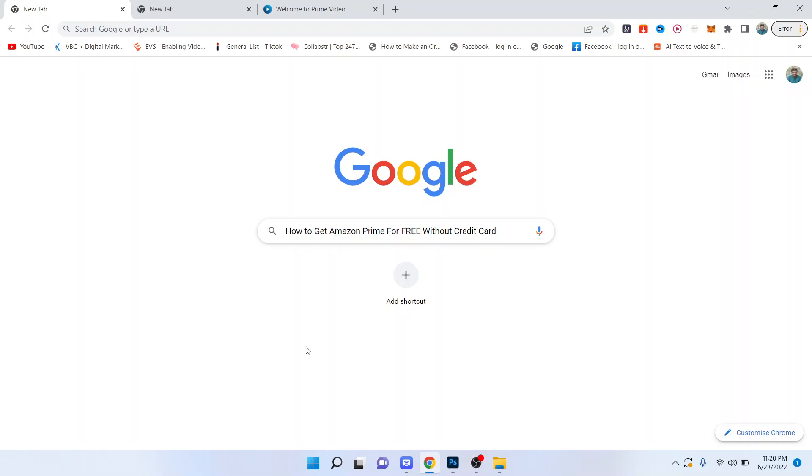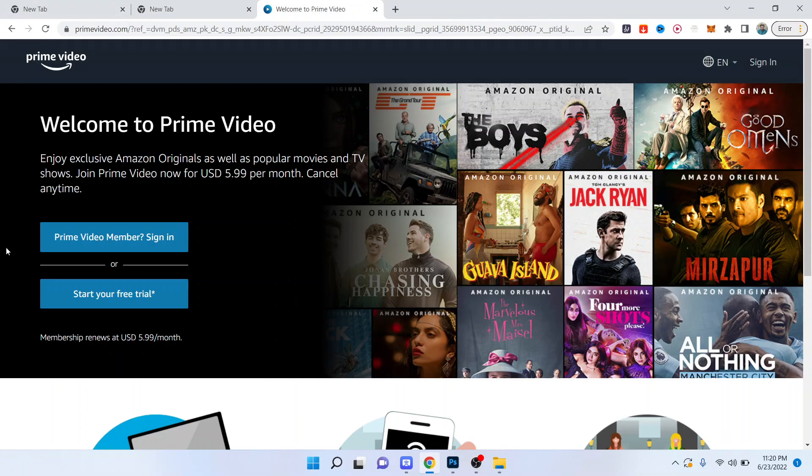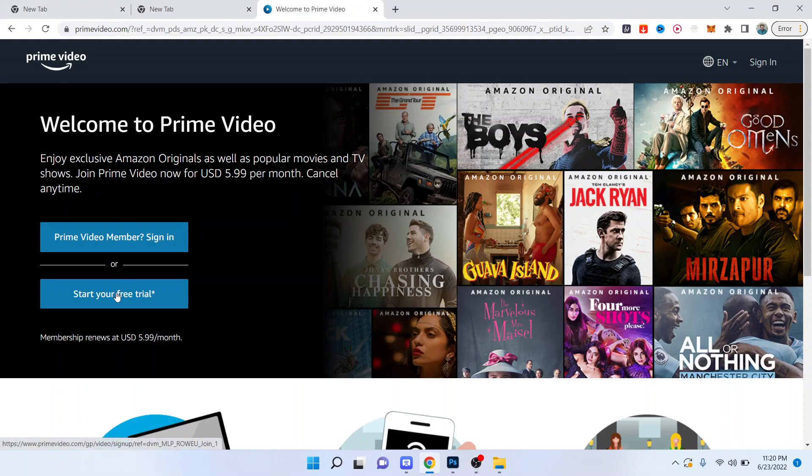So the first step you need to do is to open in Google or you can search in Google Amazon Prime and this website will be open. Then you need to click on start your free trial.